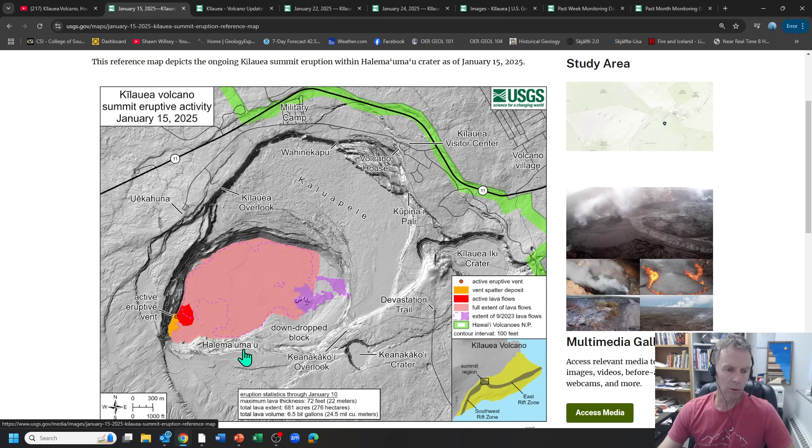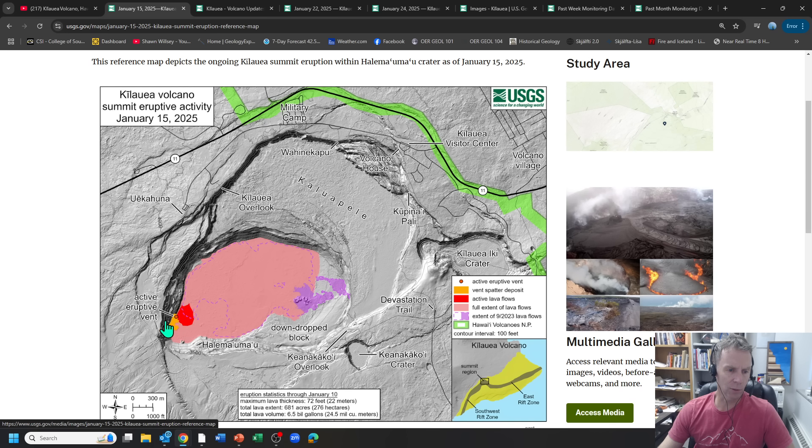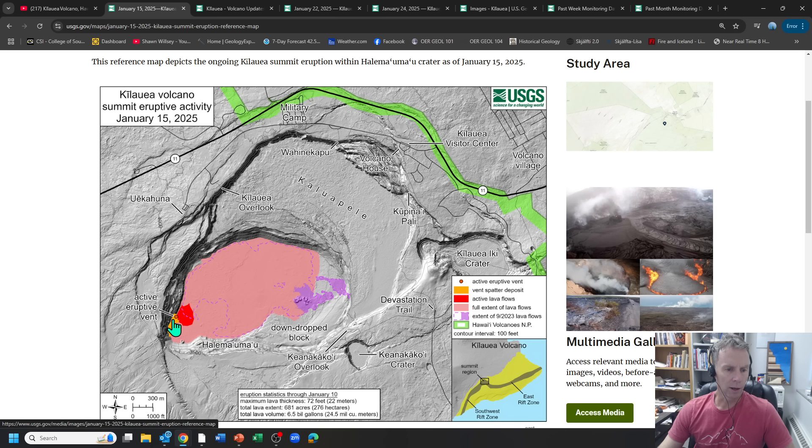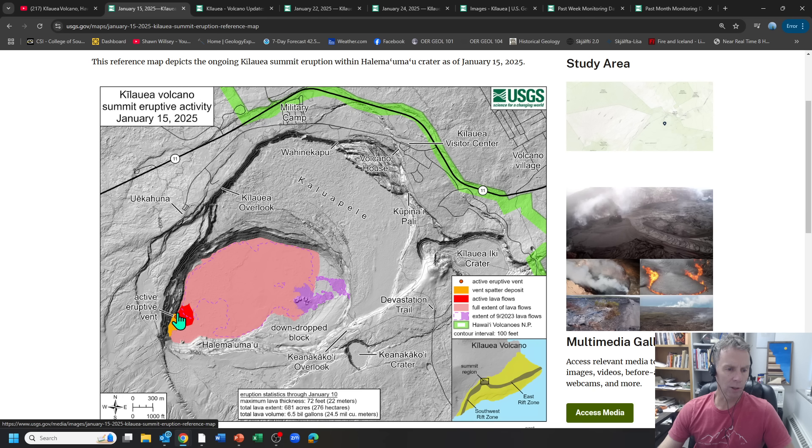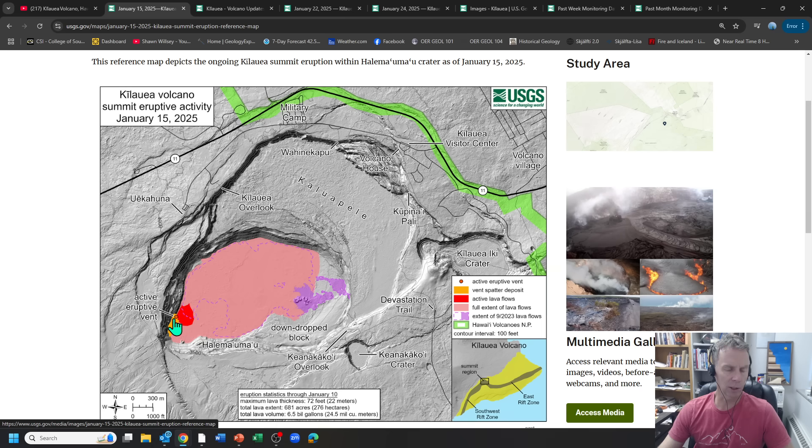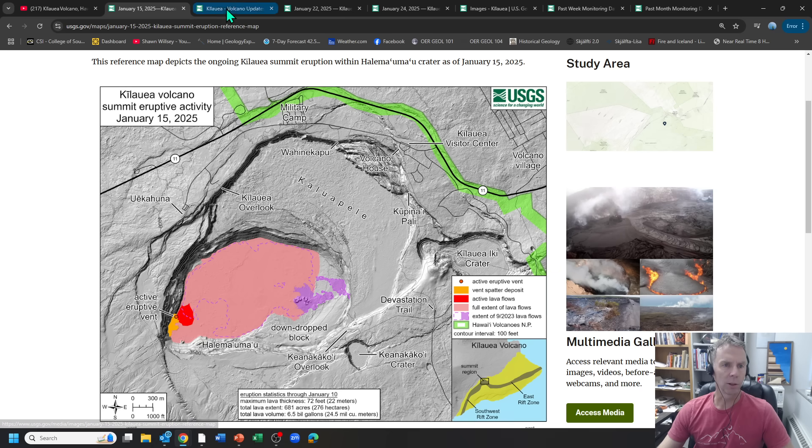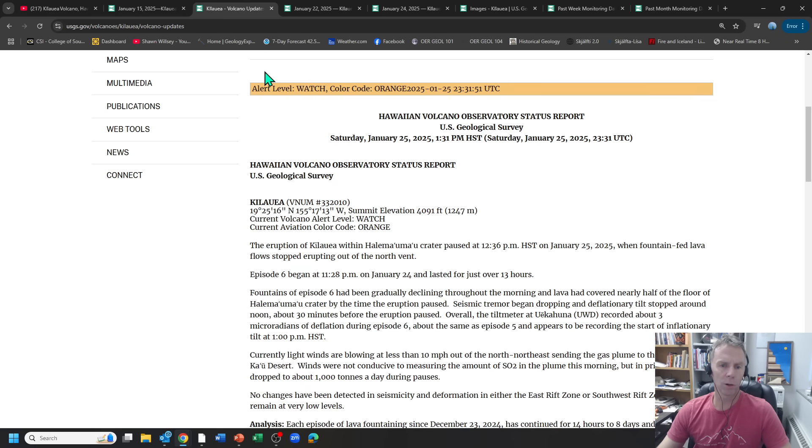And then we have this more smaller nested crater within it, Halemaumau. And this is where the vents are or have been for these last six eruptive phases. So this is where the action's been taking place is on the southwest wall here of the crater floor. And so sometimes we've seen one vent go off during an episode, other times two. The north vent seems to be the one that always goes off. The south vent sort of comes and goes just depending on the vigor of the eruption.